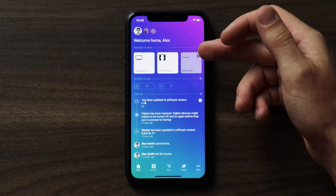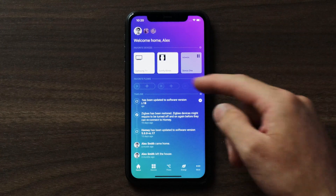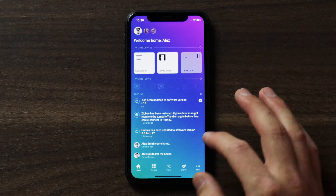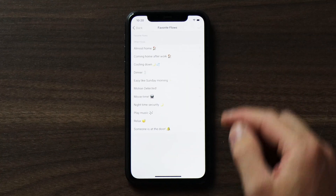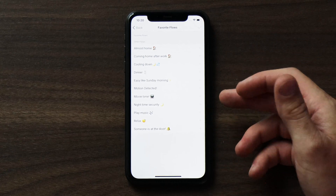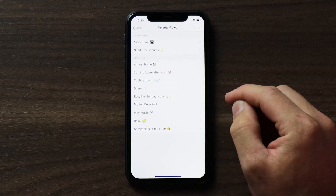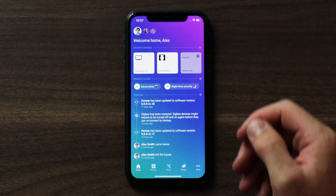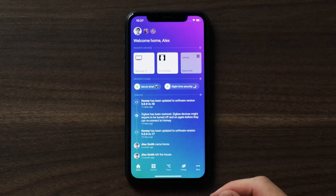So I'm in my Homey app and as you can see I have a couple of favorite devices but I haven't added any favorite flows. To add a favorite flow I'll tap on the plus button and here you'll get a list of all of my flows in Homey. I want to select some that I use very often — for instance my movie time and my nighttime security. Those are flows I trigger quite often; nighttime security I do almost every night to make sure my house is secure. Now I have my movie time and nighttime security flows added as my favorite flows.